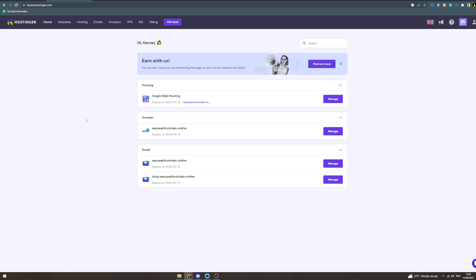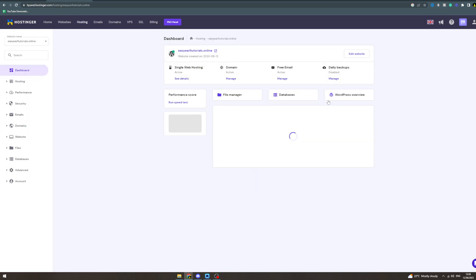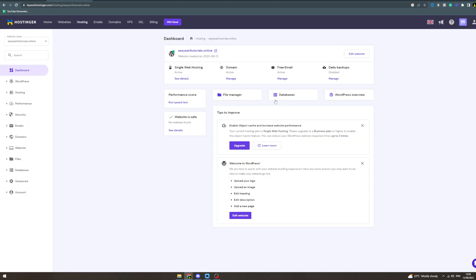In today's video I'm going to tell you how to add a website in Hostinger. So what you want to do is you want to have bought a domain and a hosting plan. You can see here I've got the single web hosting, I'm gonna click manage here. Now what you can do here is you can go over to website and add website.